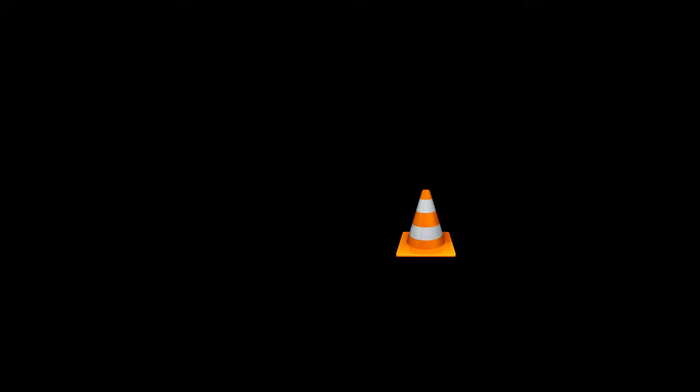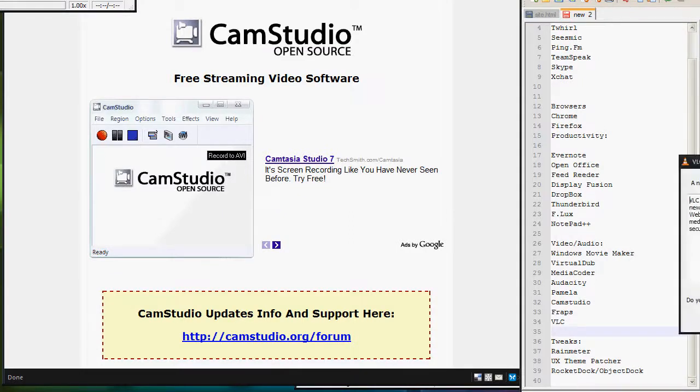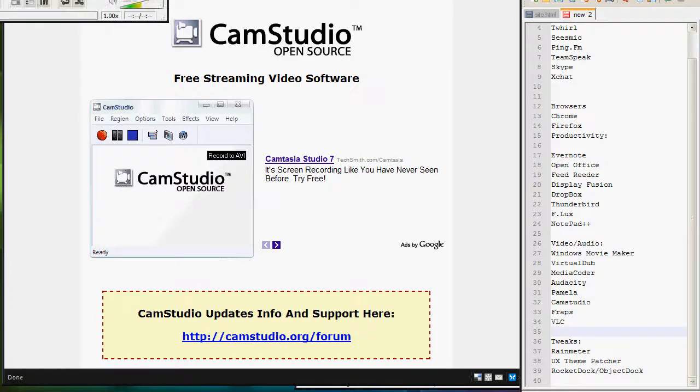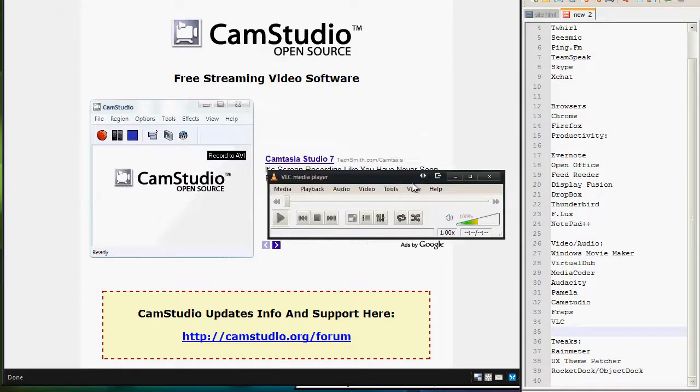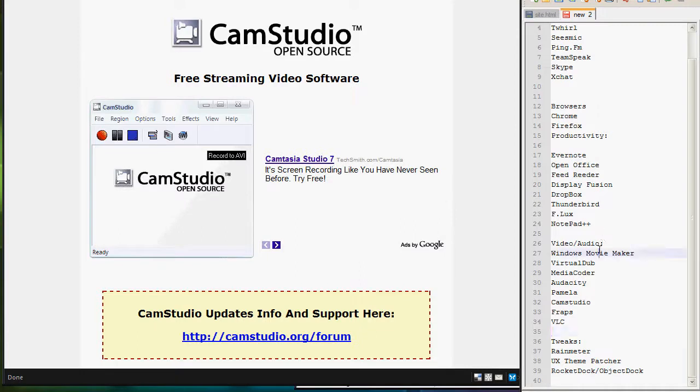So do check that out, VLC. It stands for video, I think it's, is it Video Land? I don't want to say Video Land connection, but I'm just going to say VLC Media Player. Anyways, great media player, simple interface, and again, a very powerful app.